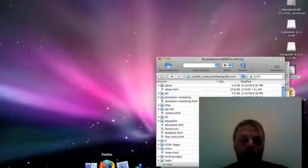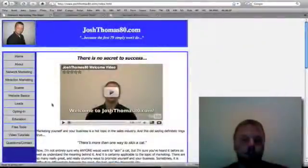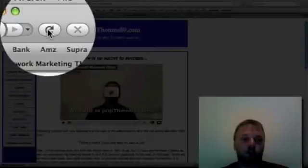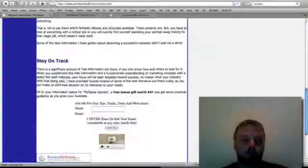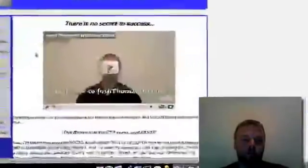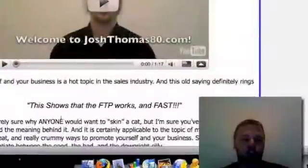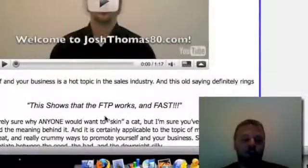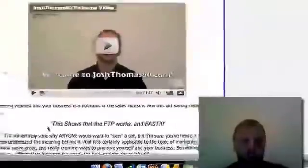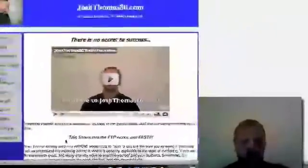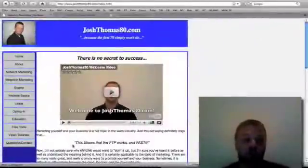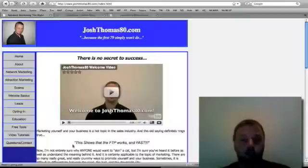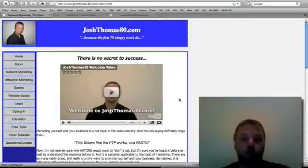And within two seconds, it's done and it's published live on the internet. Now, watch this. What I'll do is I'm going to refresh the page. And I've changed the quote. This shows that the FTP works and fast. So what I've done in those two seconds of drag and drop is I've published a web page to the internet. Pretty cool.